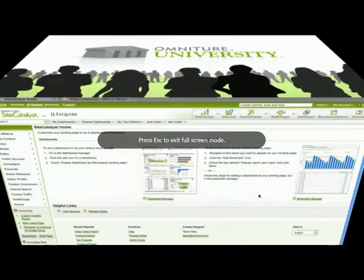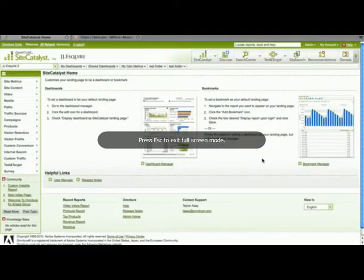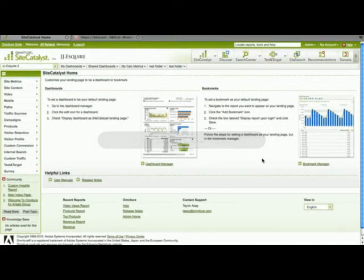Hi, this is J.D. Nyland, Product Manager for SiteCatalyst. In this video, I would like to show you how to add a report to one of the new dashboards.